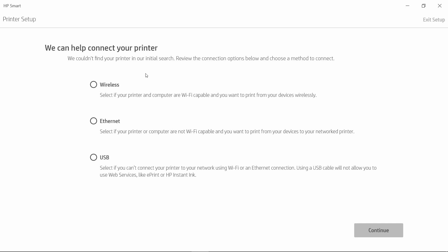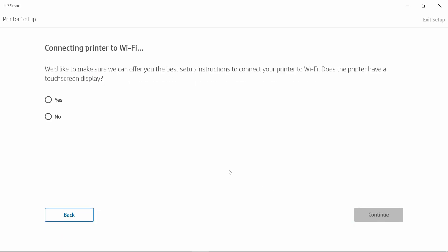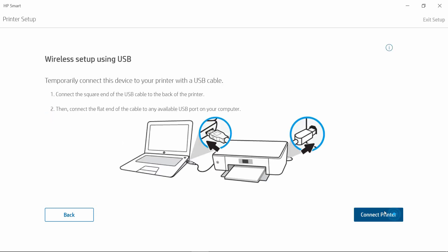For USB setup of wireless, we will select Wireless and Continue. Our printer does not have a touchscreen display, so select No and Continue.